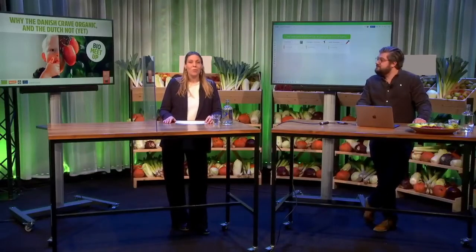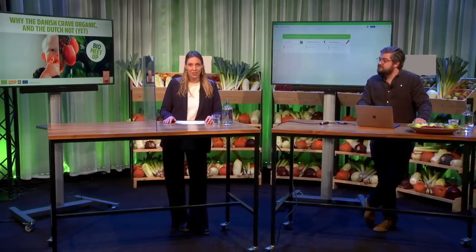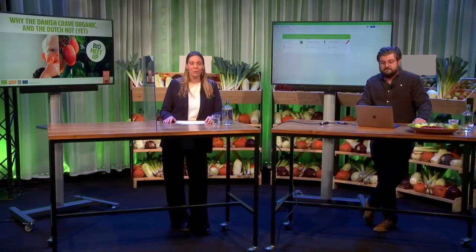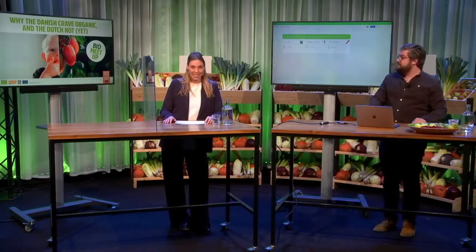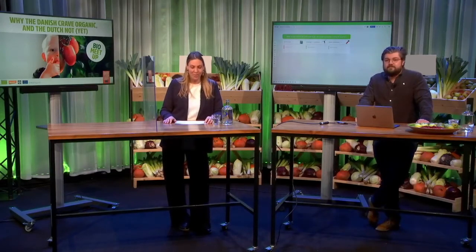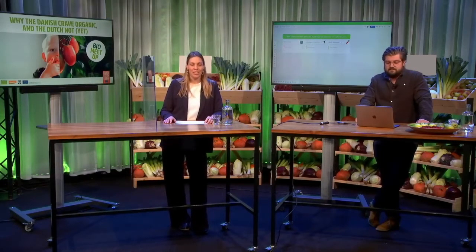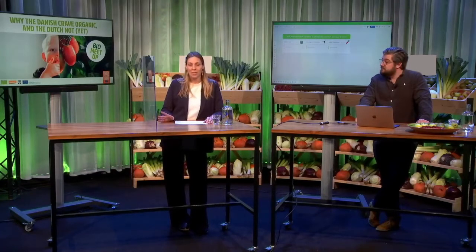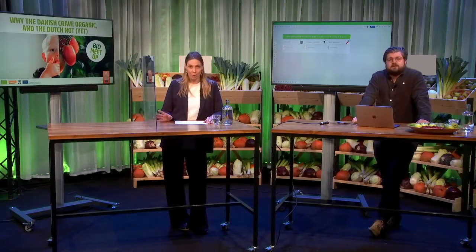Good afternoon and welcome to this online and interactive session called Why the Danish Crave Organic Foods and the Dutch Not Yet, part of the BioKennis Week 2021. My name is Helen Kranstauber, I'm the co-founder of Food Cabinet, a campaigning agency, and I will be moderating the next session during 30 to 45 minutes. This session is all about our central question: how to reach a 25% market share of organic foods in the Netherlands by 2030.